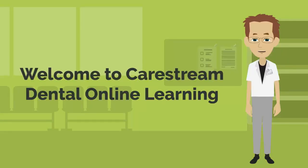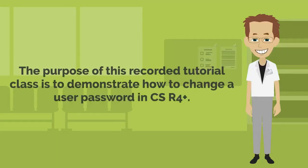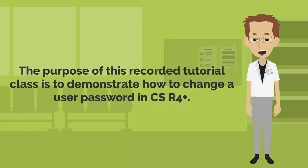Welcome to CareStream Dental Online Learning. The purpose of this recorded tutorial class is to demonstrate how to change a user password in CS R4 Plus.